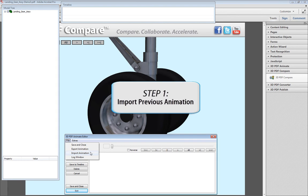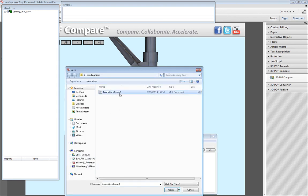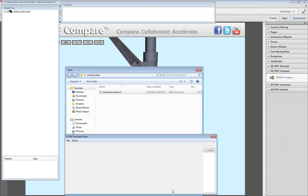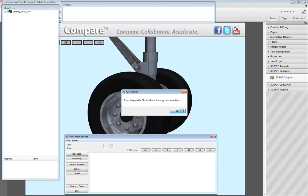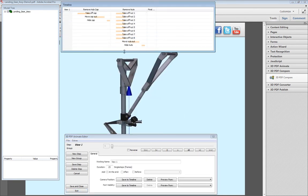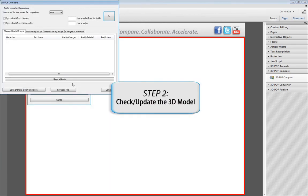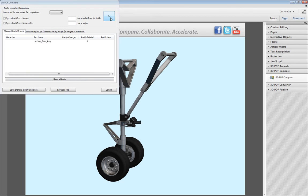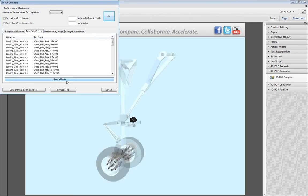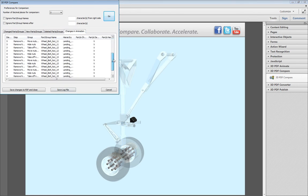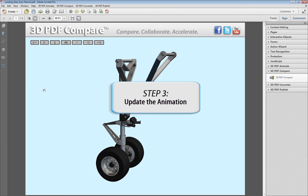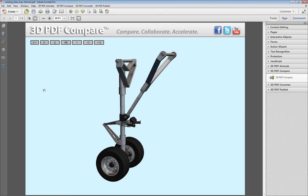Using 3D PDF Animate, navigate to the location of the previous animation and import the data. Update the 3D model and remember to track the changes in the 3D model. If necessary, export a log file. Once you've updated the model, you may continue working on the animation. You will then be able to add the changed or new parts to the animation using 3D PDF Animate.